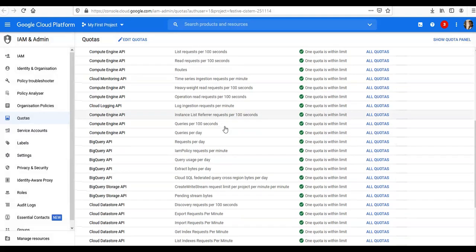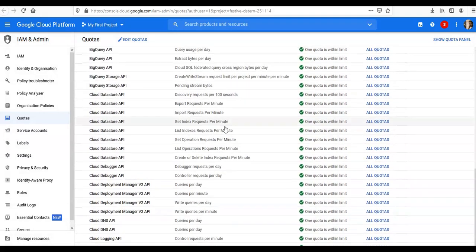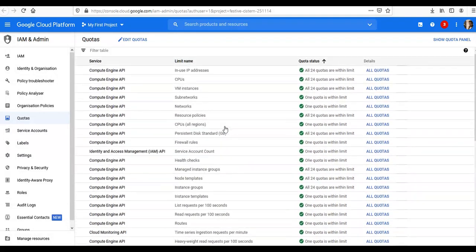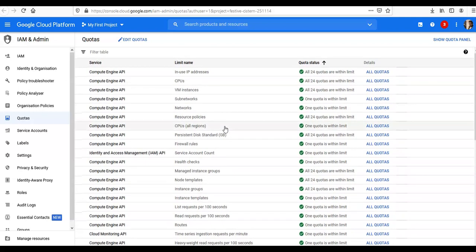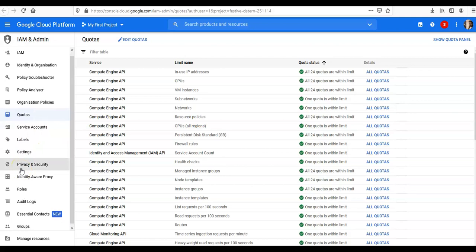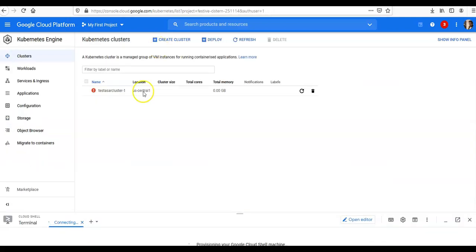I have to select one: Compute Engine, Google Kubernetes Engine.